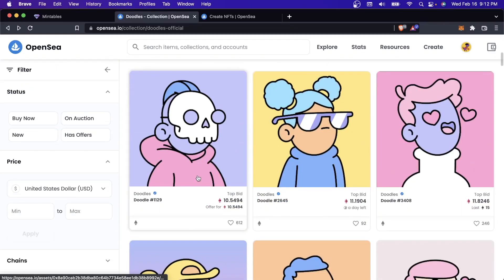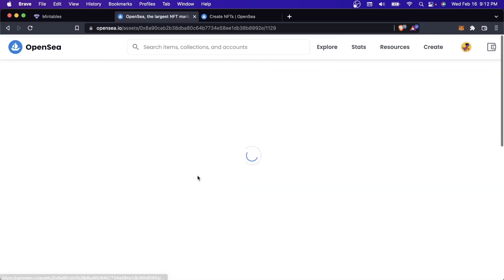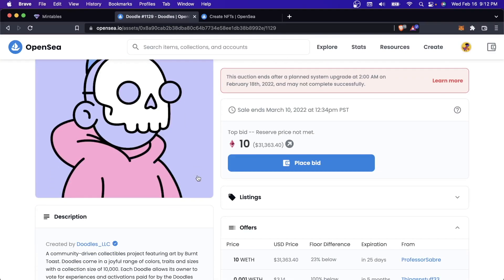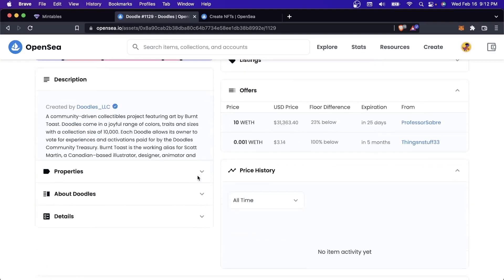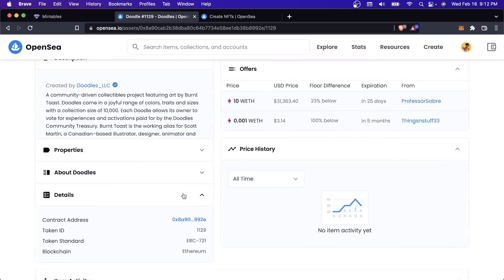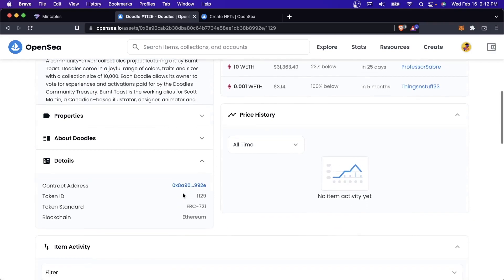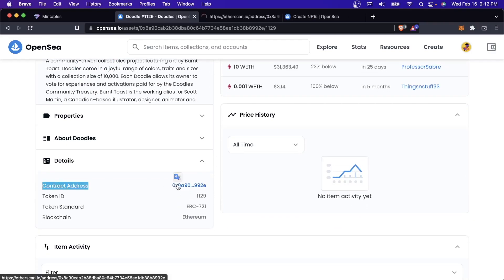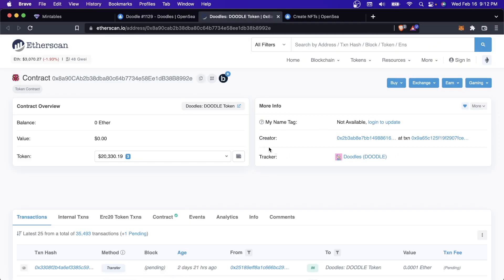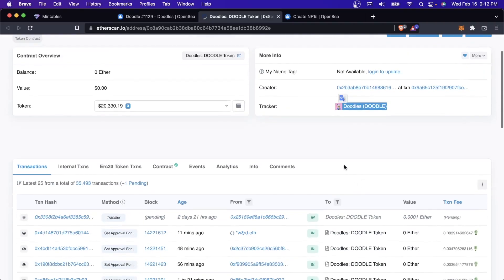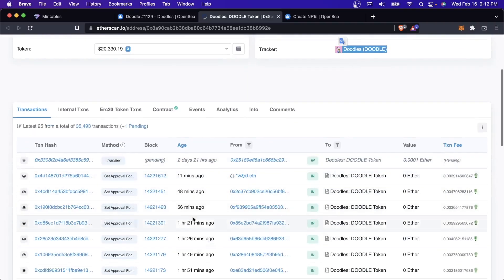The problem with uploading it to OpenSea is that most of the popular projects are not uploaded to OpenSea the way you think they are. I'm going to come over here. Let's take a look at Doodles. This is one of the most popular NFT collections. If I take a look at one of these NFTs and open up the details, I can see that there's a contract address.